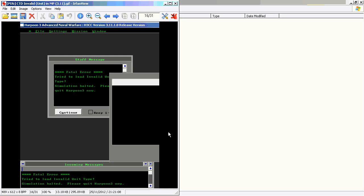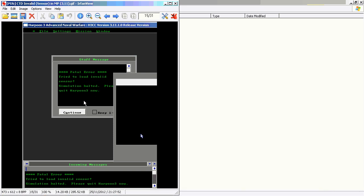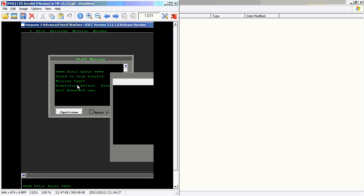The issue is a crash to the desktop during multiplayer sessions with either an invalid unit type error message, invalid sensor error message, or invalid mission type message. Sometimes the scenario will actually load and start. However, in nearly all instances the session will crash with one of these three error messages.